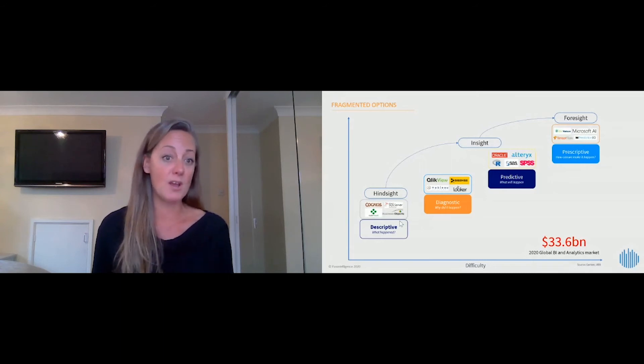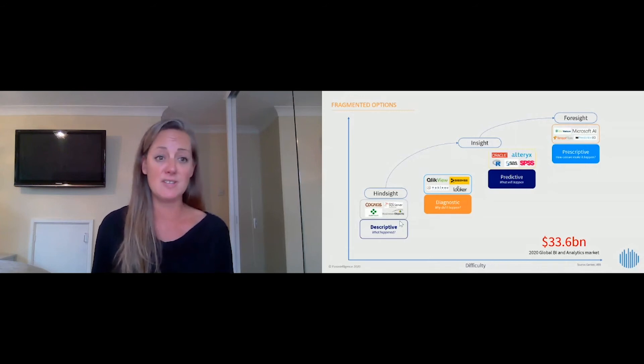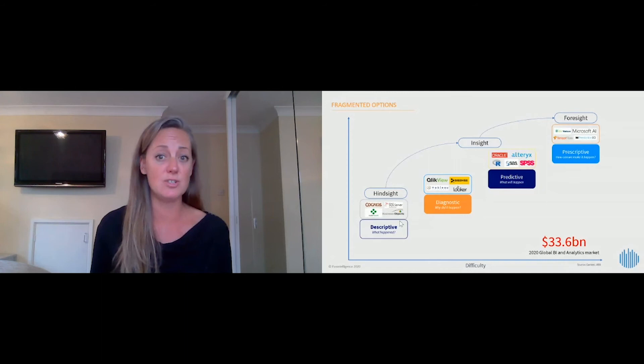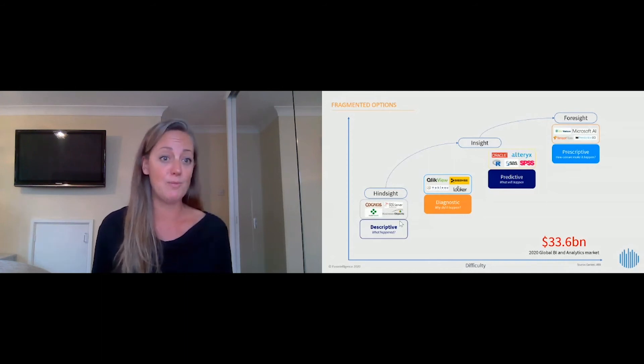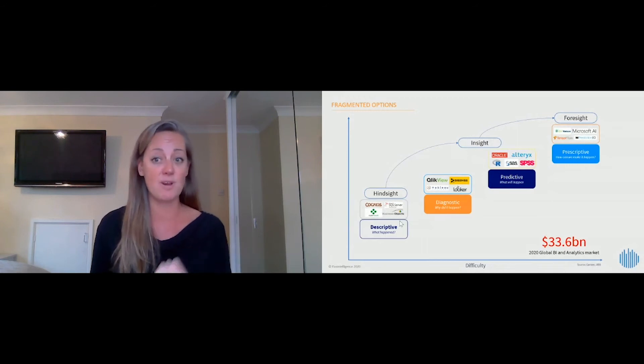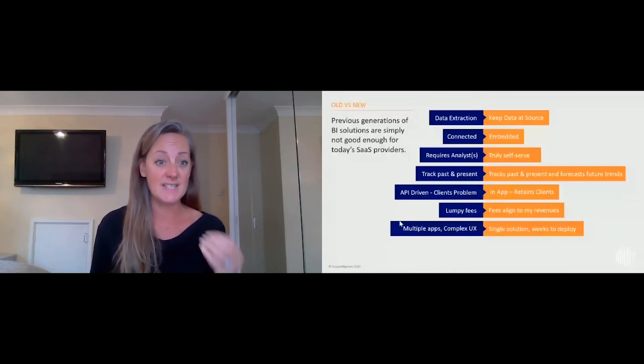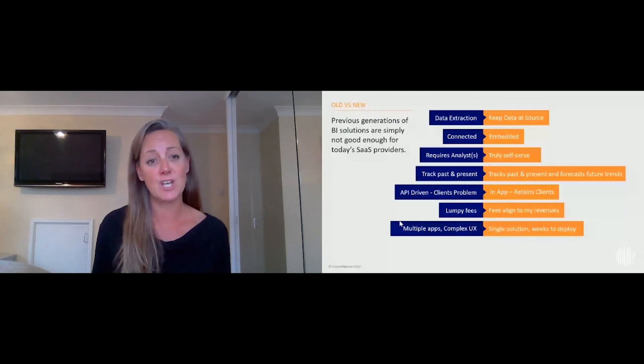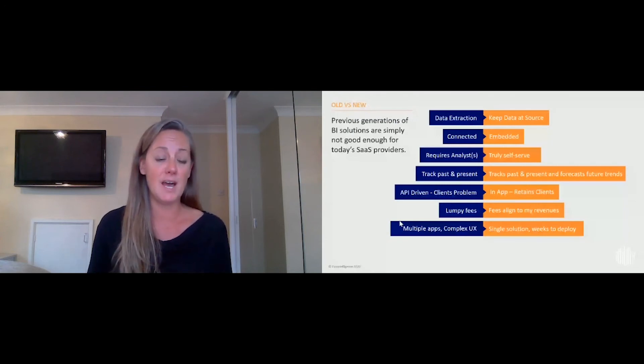So for us, we're concerned with making sure that this is SaaS-first, and Pan Intelligence is an absolutely SaaS-first solution. We don't move your data, it's embedded in your platform, it's truly self-service, it tracks the past, present, and future trends for your customers. It's in-app, which helps you to retain your customers on your platform.